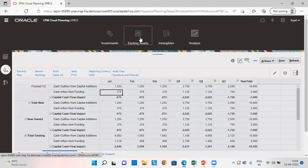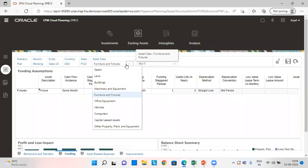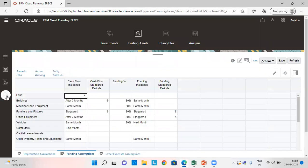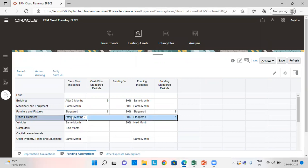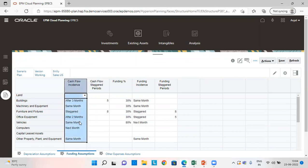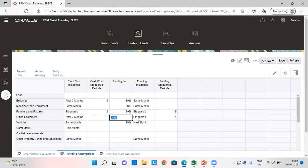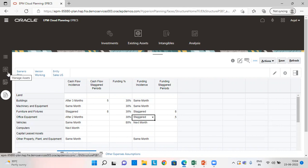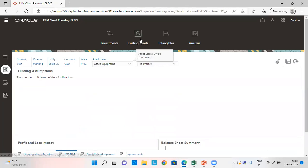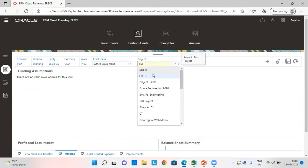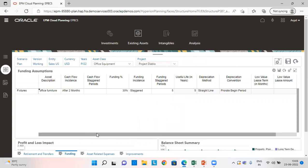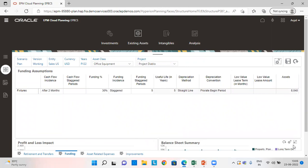Let's go to existing assets and choose the correct asset class. Going to the assumptions tab, we can see that for office equipment, the cash flow incidence is after two months and funding is 30%. Funding incidence is kept as staggered for a period of five months. Going to the manage assets tab, clicking on the correct project — the asset amount is the same because we have kept the figures the same for both cases.